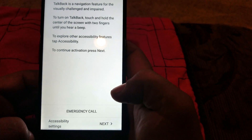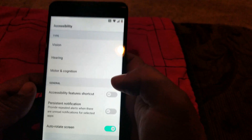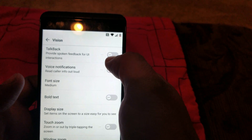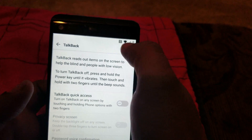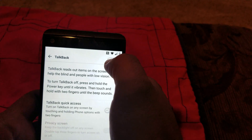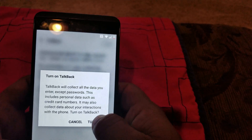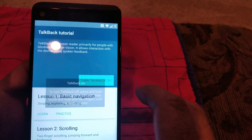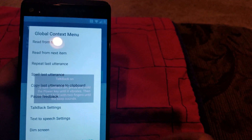We're gonna go to accessibility settings right here, then we're gonna go to Vision on top. We're gonna turn on TalkBack — click on TalkBack and turn it on. Okay, TalkBack is on now. You're gonna do an L gesture right here so we can bring up this menu.